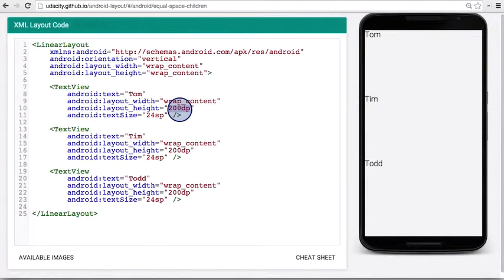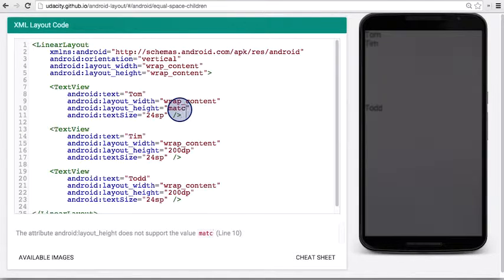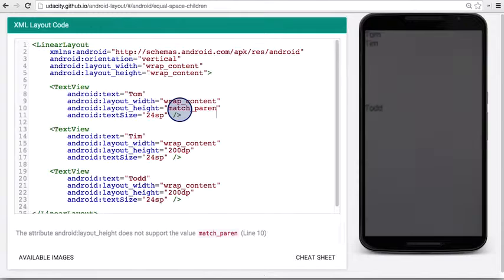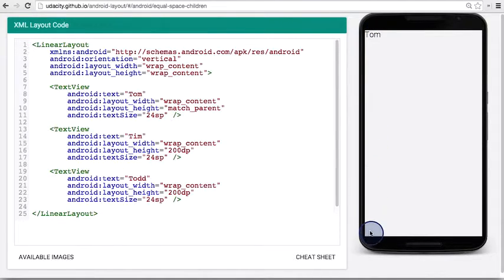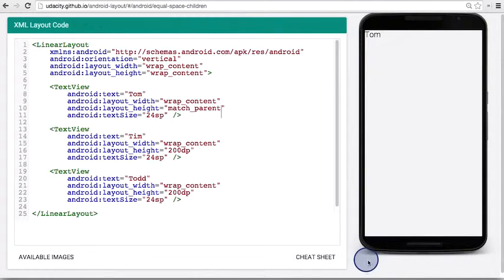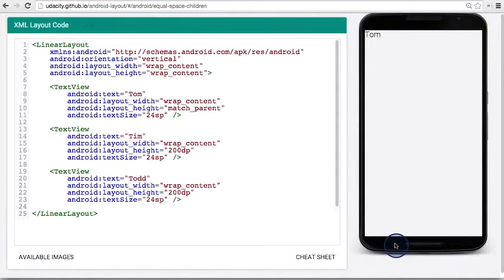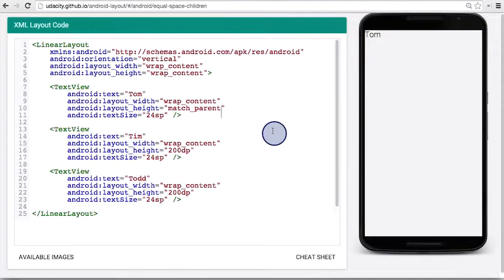The other option for setting height is match parent, which we learned earlier. When you set match parent for the Tom text view, it takes the height of the whole parent, which is the whole screen. That pushes the other text views off the screen so you can't even see them. So let's not do that.